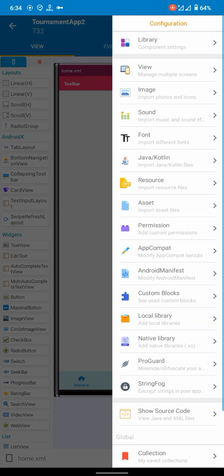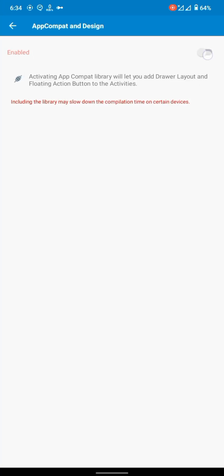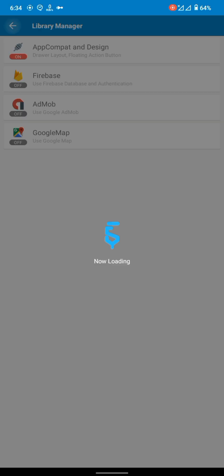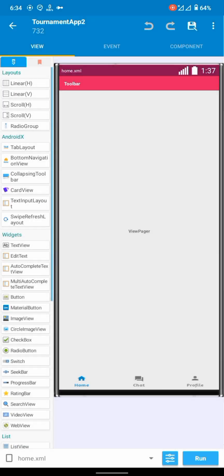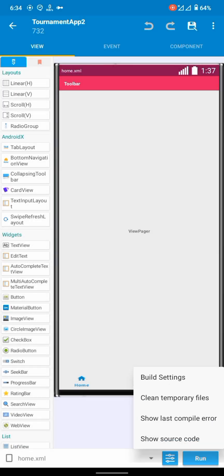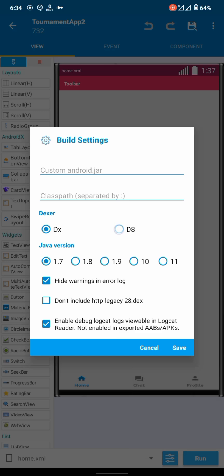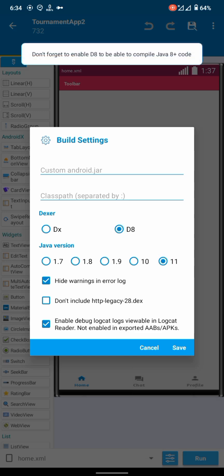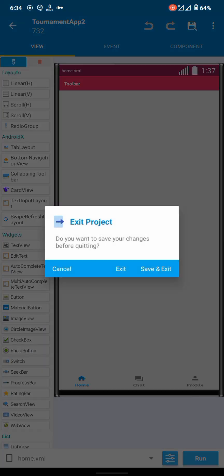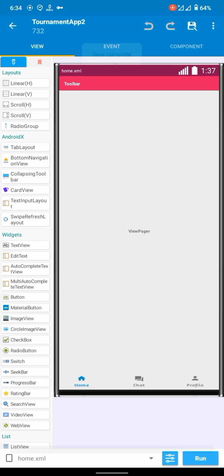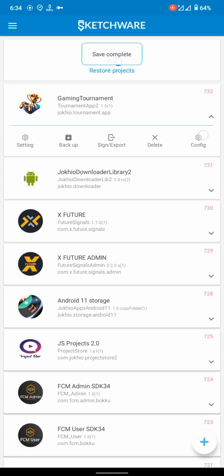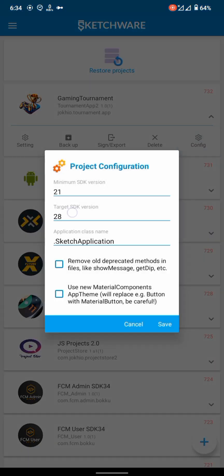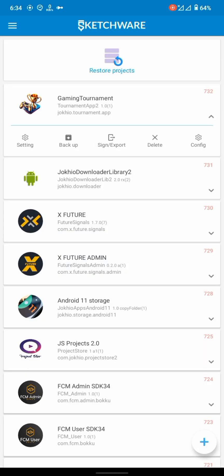Make sure to enable App Compat design library and from the settings in bottom build settings, select date and latest Java version available. And outside setting config, let's select target SDK 34, remove all deprecated methods, and use material components.